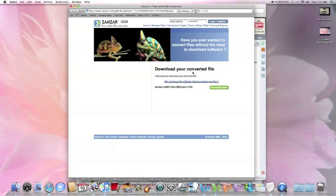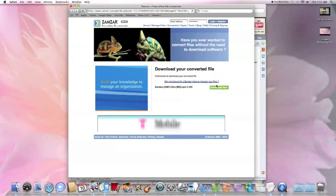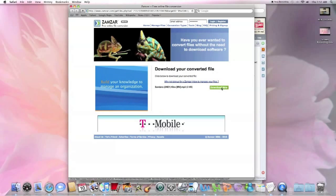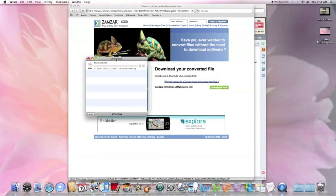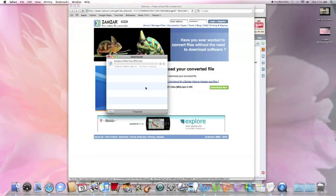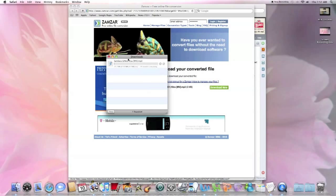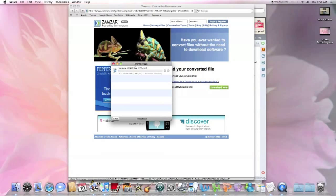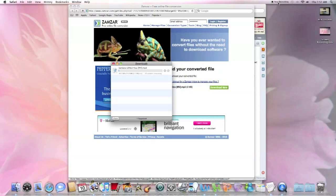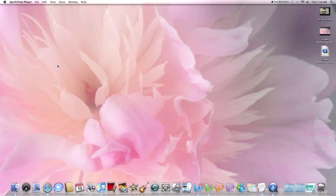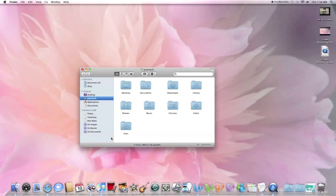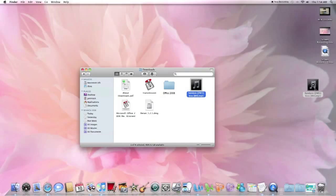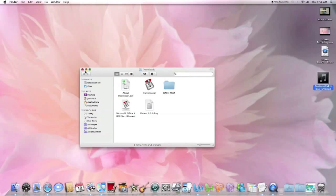And download your converted file, this thing right here. Download, and it'll start downloading. And you'll come down here.